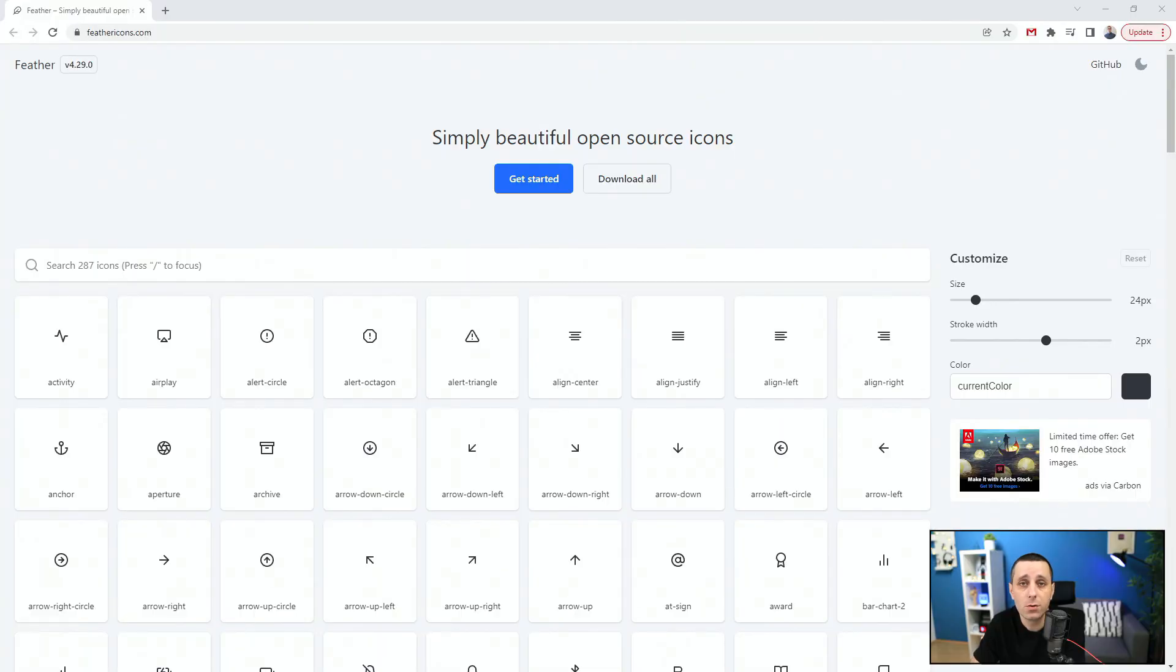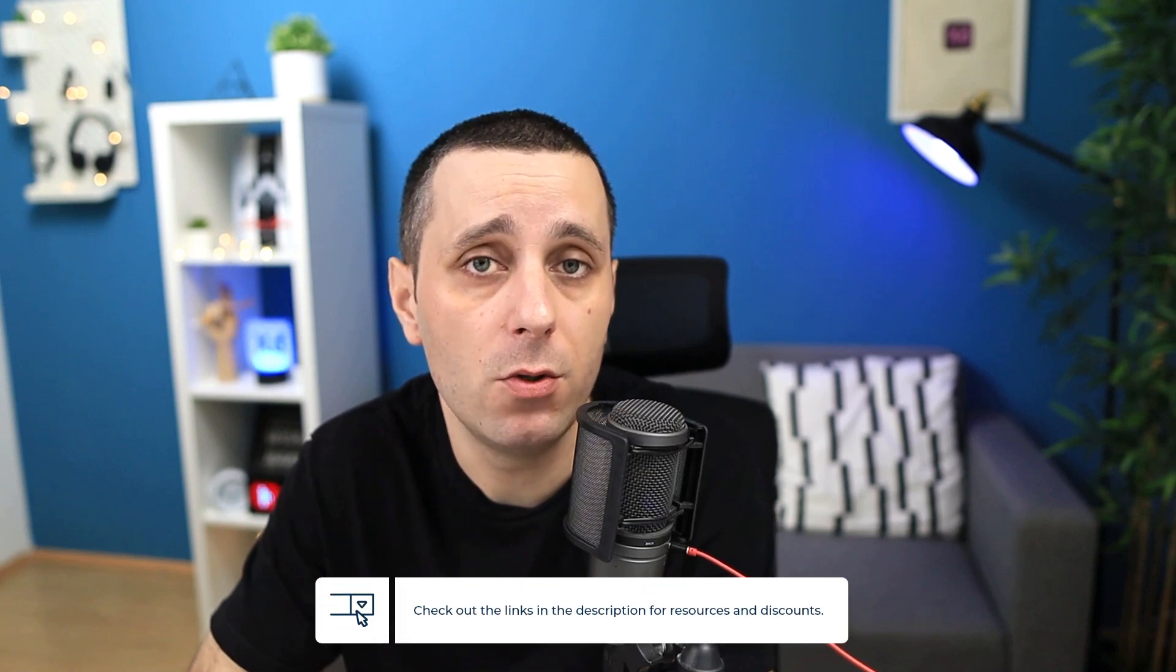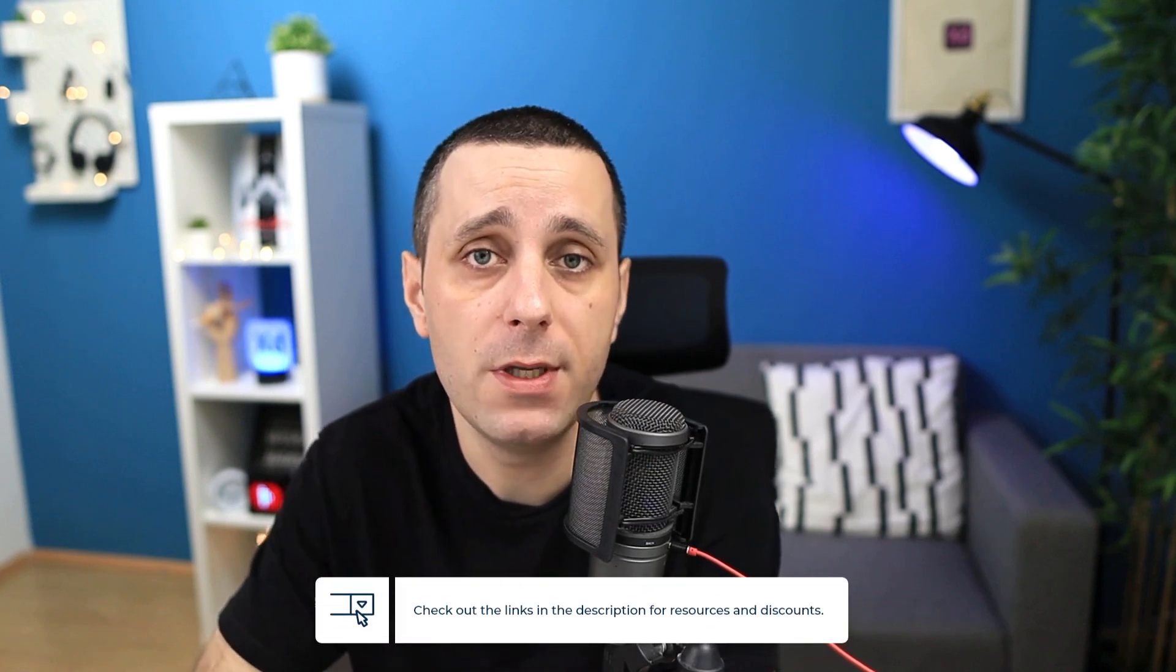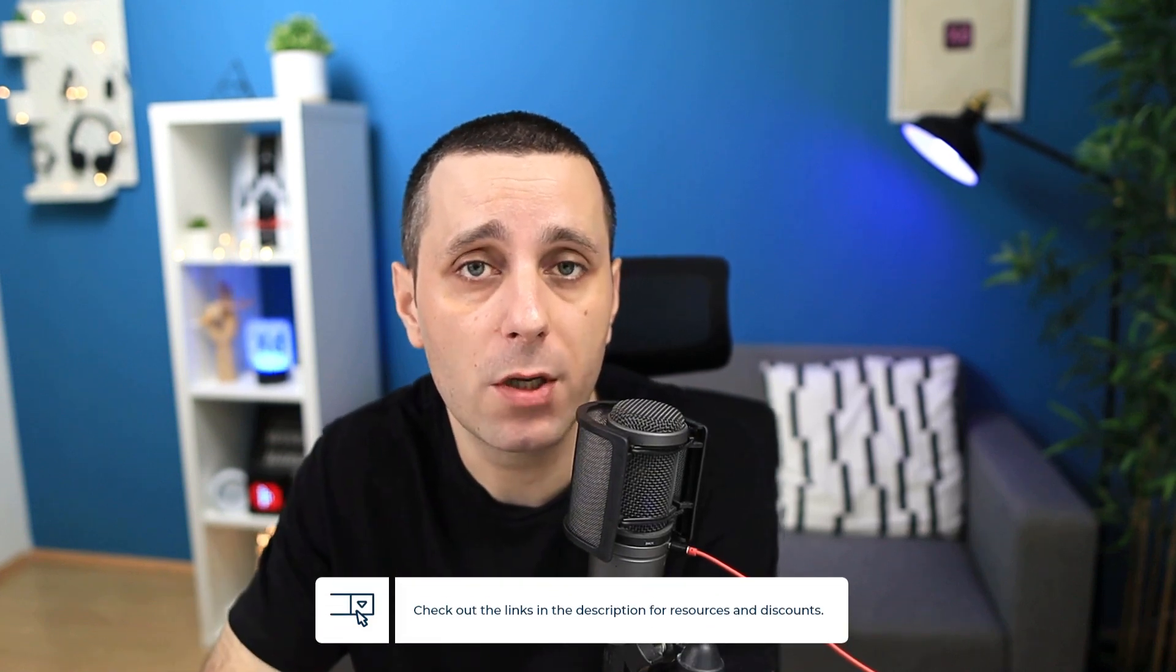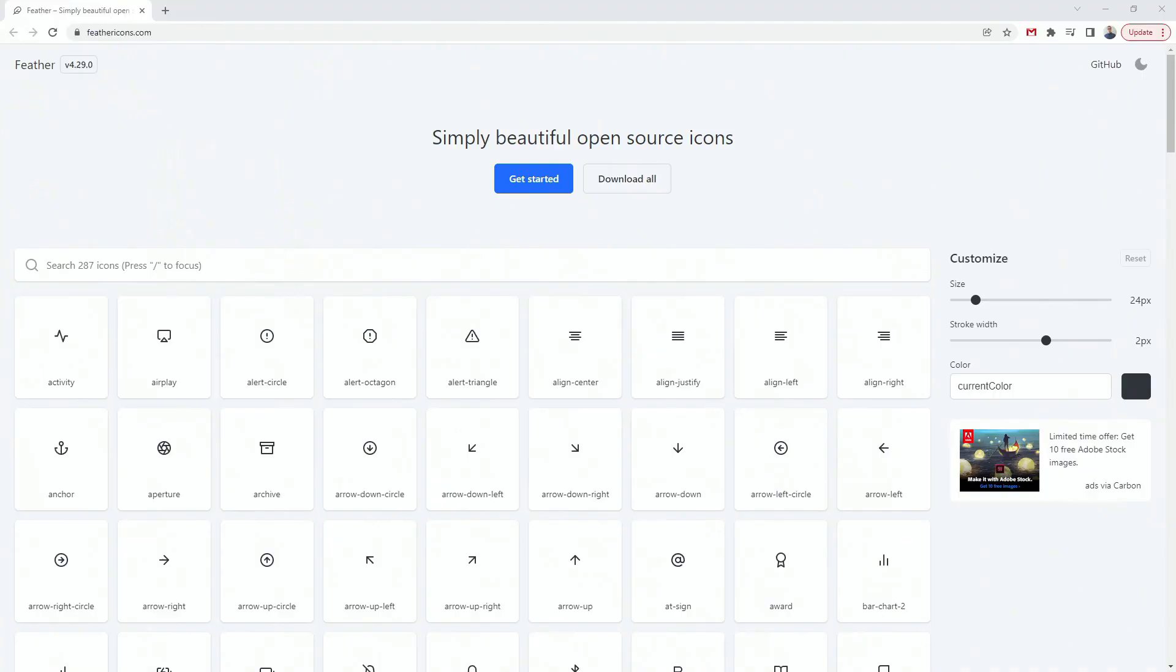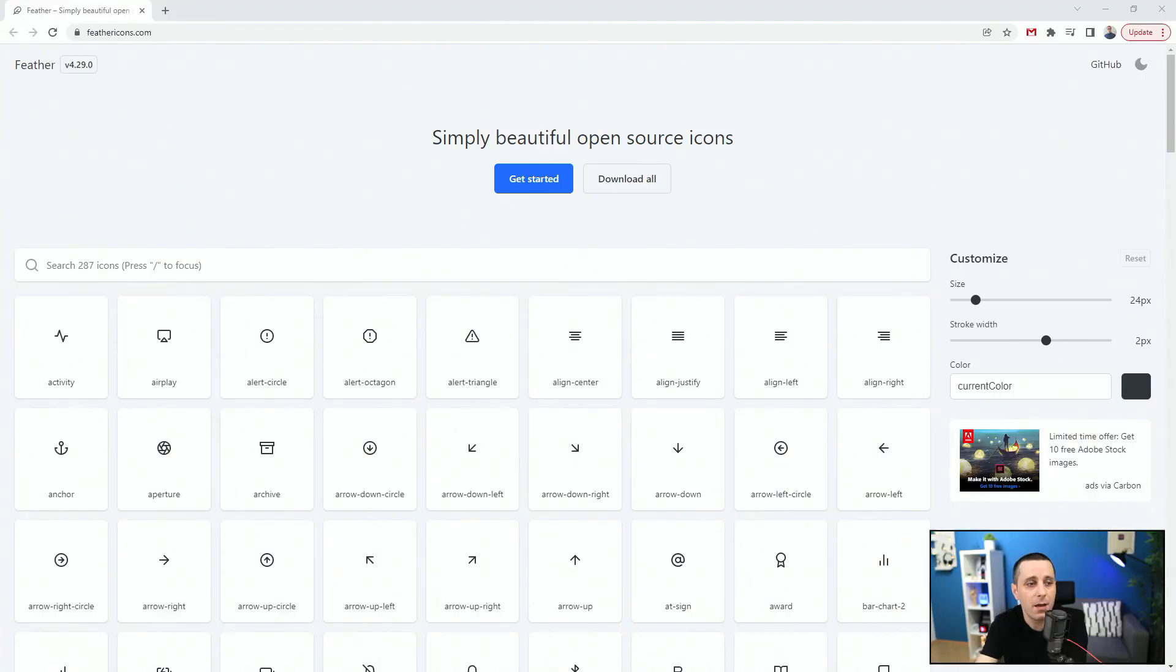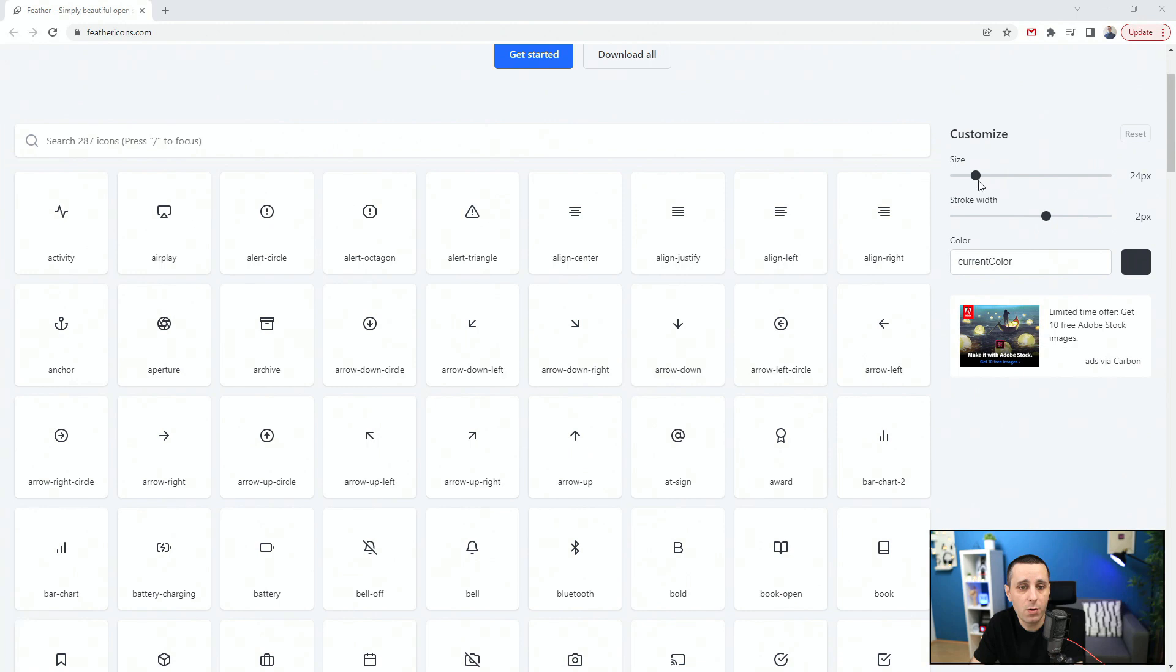So the first resource of today is feathericons.com. Links to all of the resources I'm going to mention are going to be down in the description below. This website is great because you can download all of these icons, and they are SVG. You can change their sizes, you can change the stroke width, and you can switch the current color.